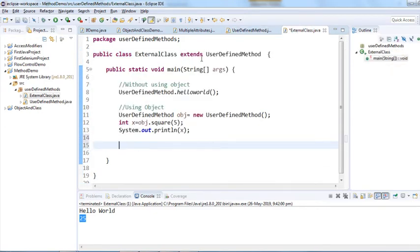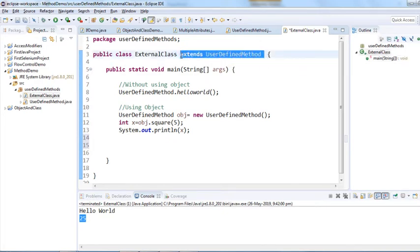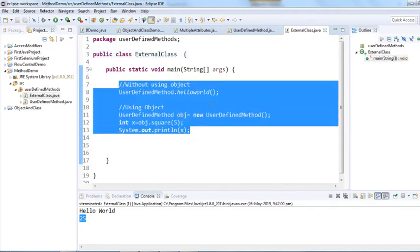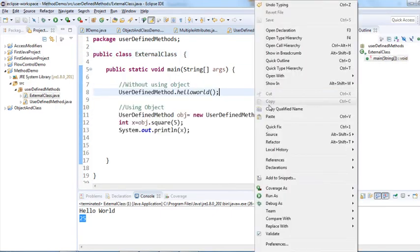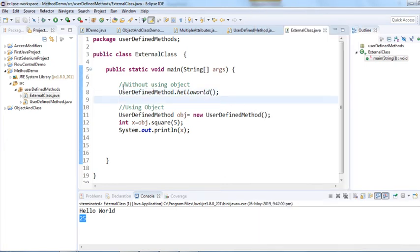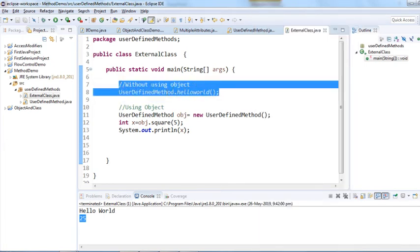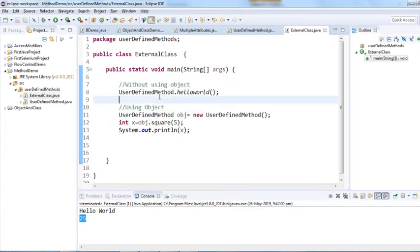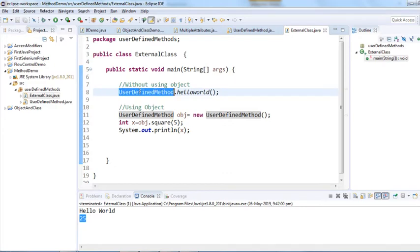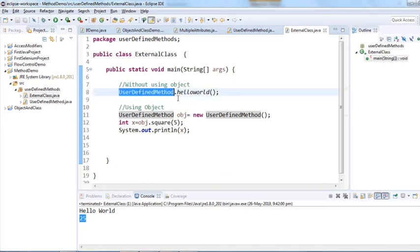The third approach would be if this external class extends the UserDefinedMethod class using inheritance. Let me remove the existing extension first and run what we have covered. There is no need for inheritance when we call an external static method without using an object — we can directly call it using class name dot method name.